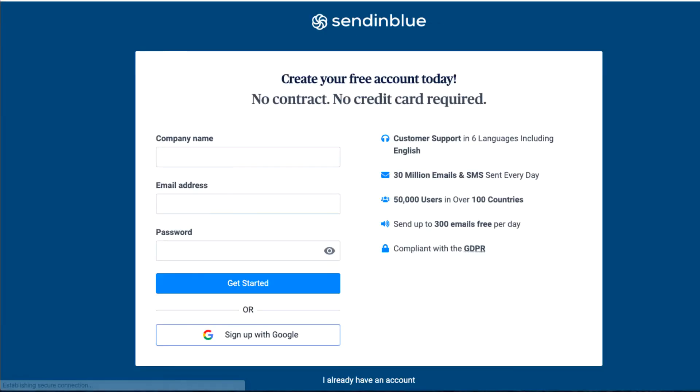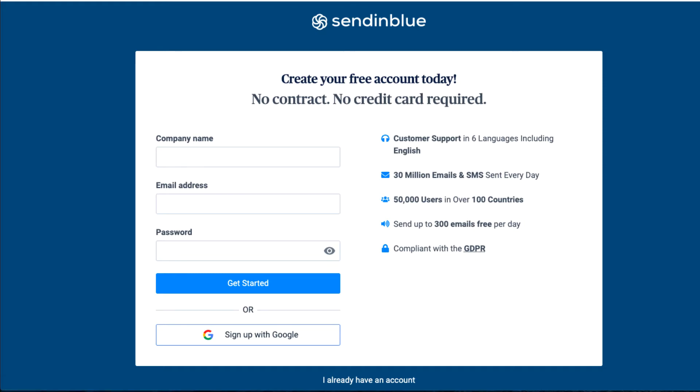Once I click on this, I'm going to enter my information. Another thing you can do is sign up with Google, but I'm going to choose to enter my information. One thing to keep in mind is with SendinBlue, you'll have a free account and you'll be able to send up to 300 emails per day.